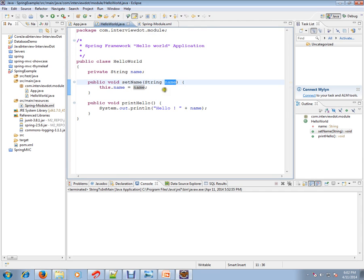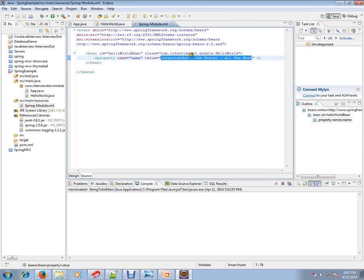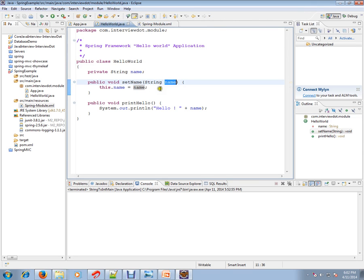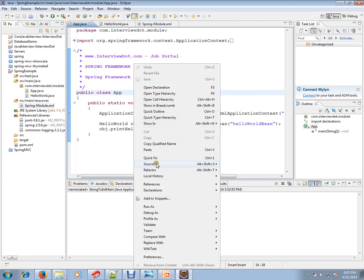It will inject that particular value—this value will be injected by Spring Framework. So I have my object ready whenever I call this method. Let's see how exactly it works.